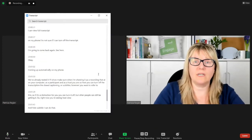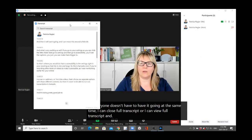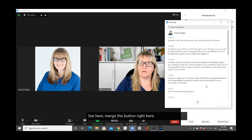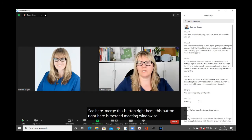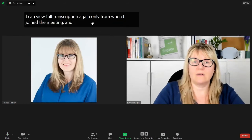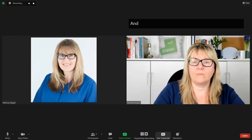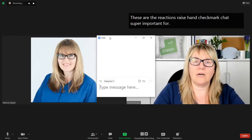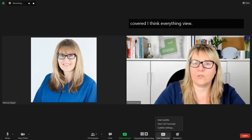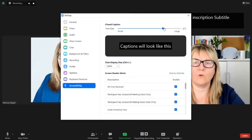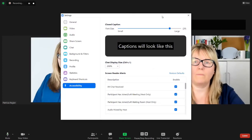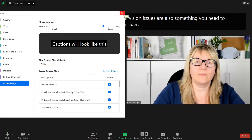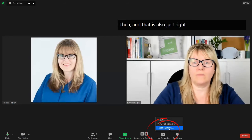I can view the full transcription — again, only from when I joined the meeting. I can move it over here. This button right here is 'merge to meeting window,' so I can move it over to the side. There are also the reactions: raise hand, check mark. Chat is super important for communication as well. Under transcription and subtitle settings, you can make the text larger or smaller. If vision issues are also something you need to consider, it gives you that option right here.